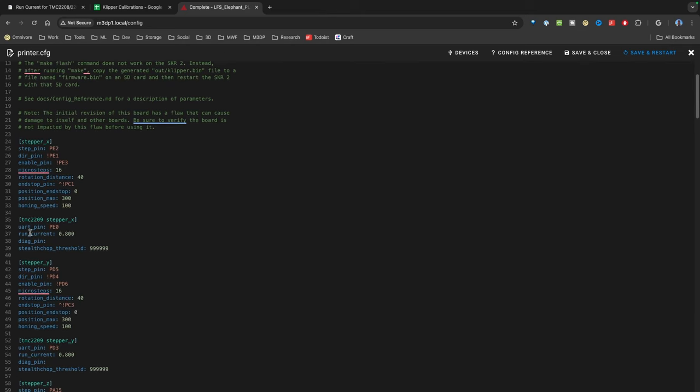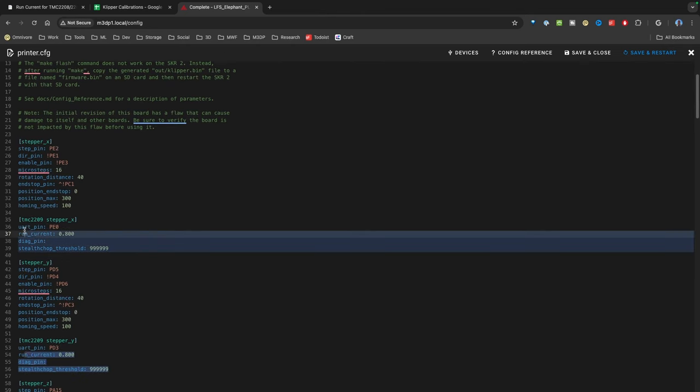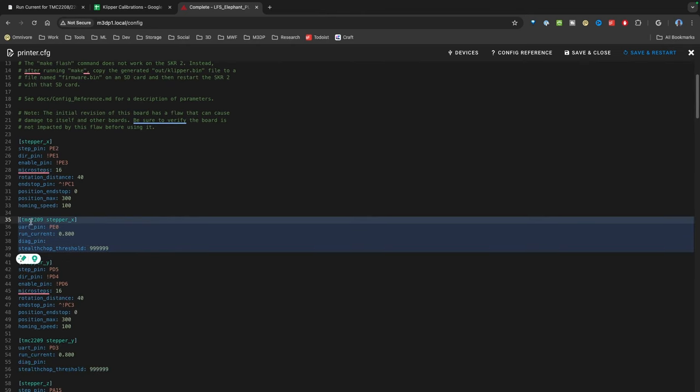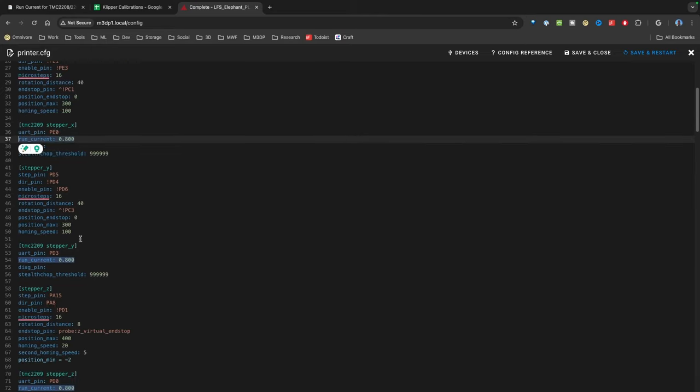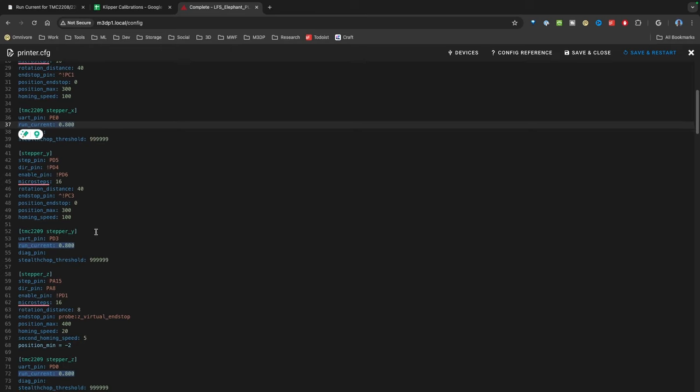You're looking for your stepper driver section, and under your stepper drivers—in my case TMC2209 stepper X—here is my run current. Just update this value.